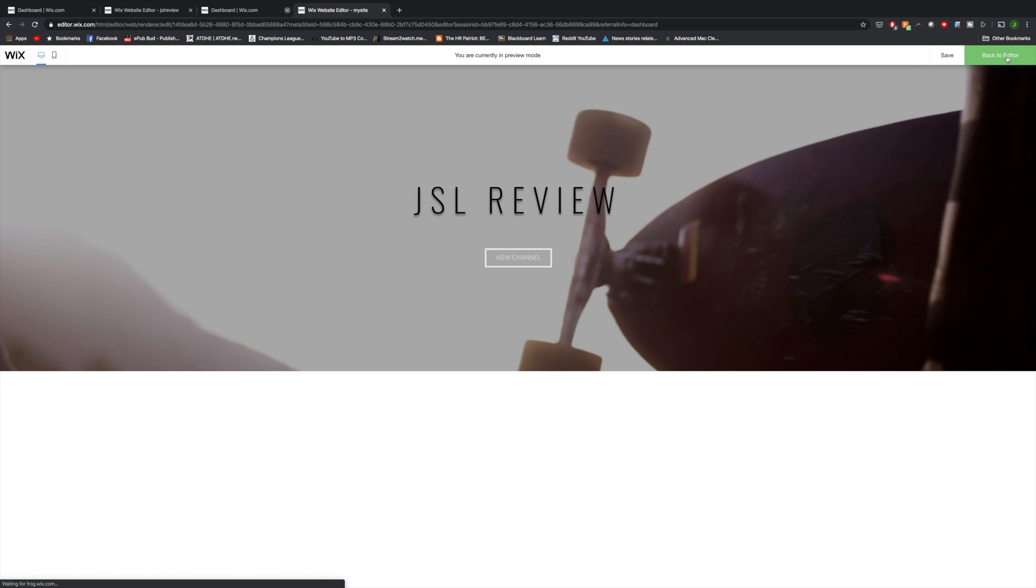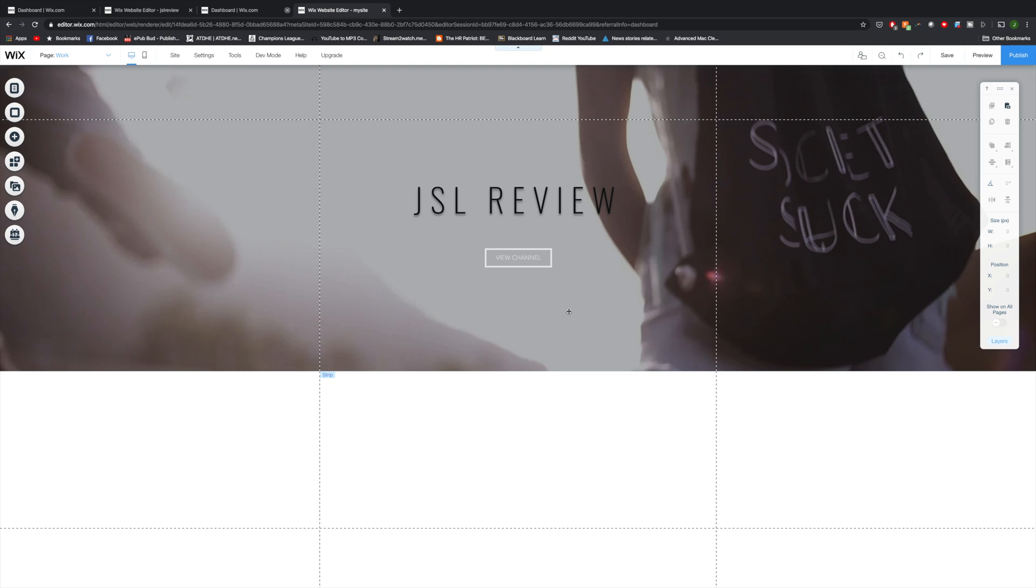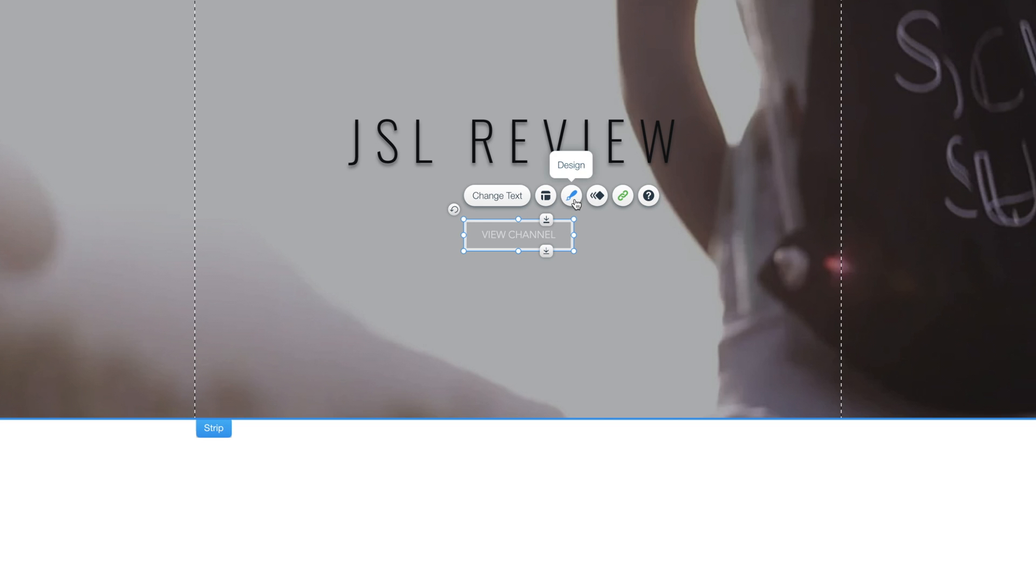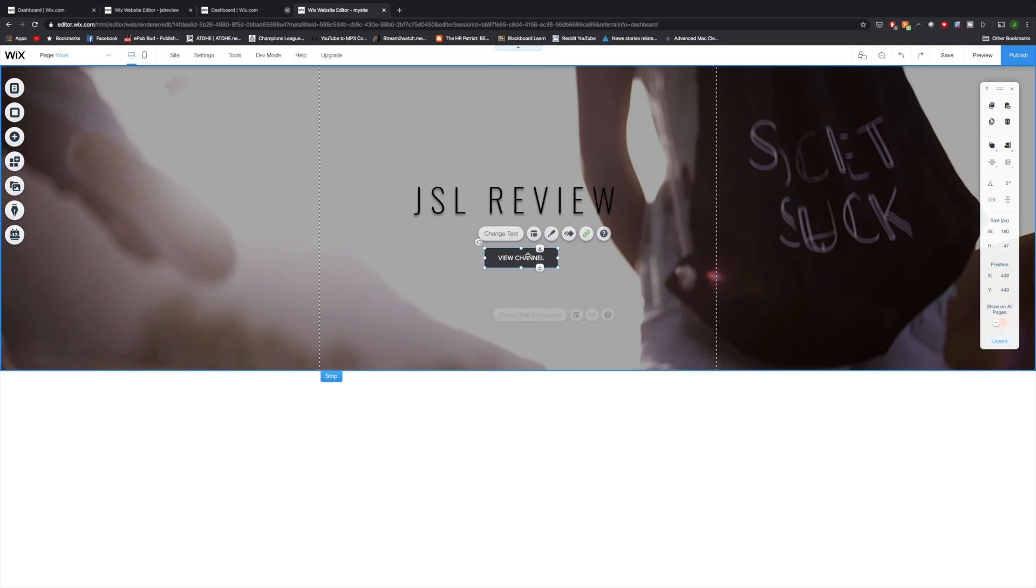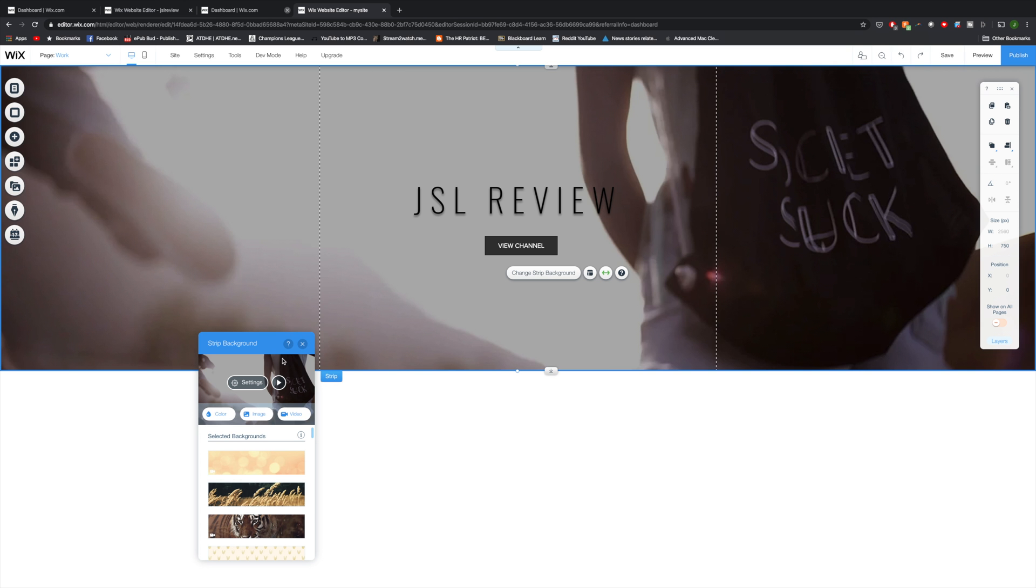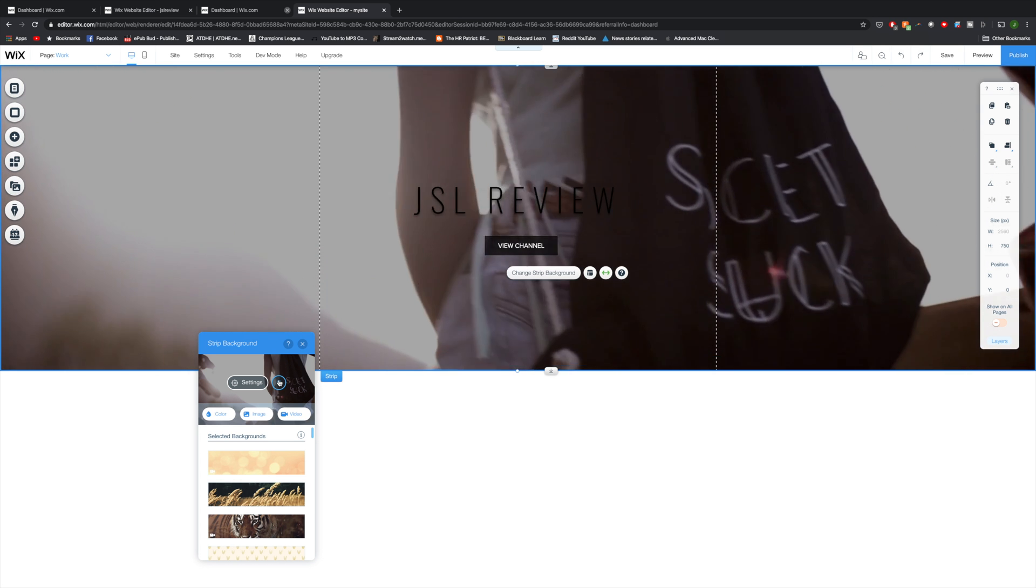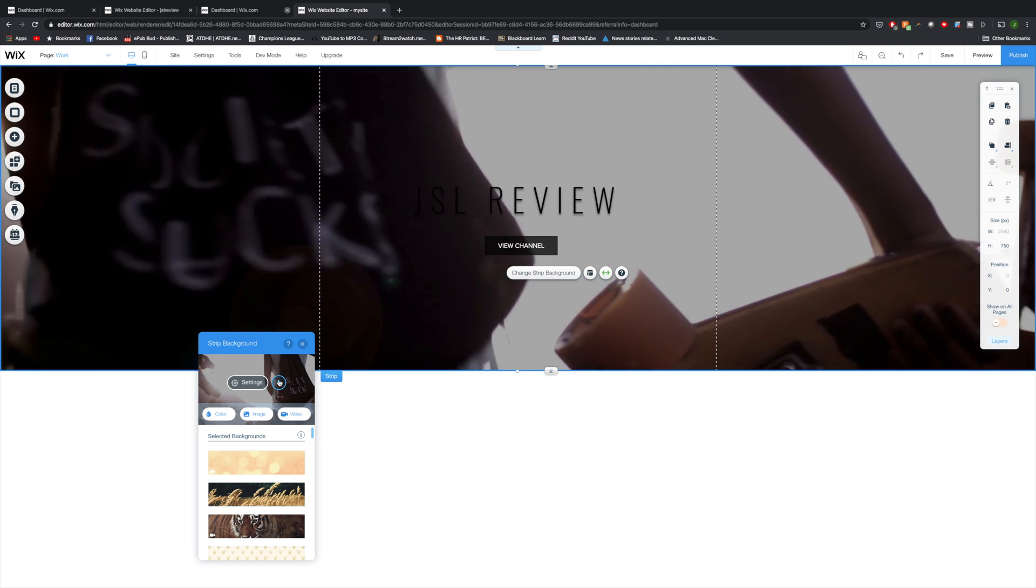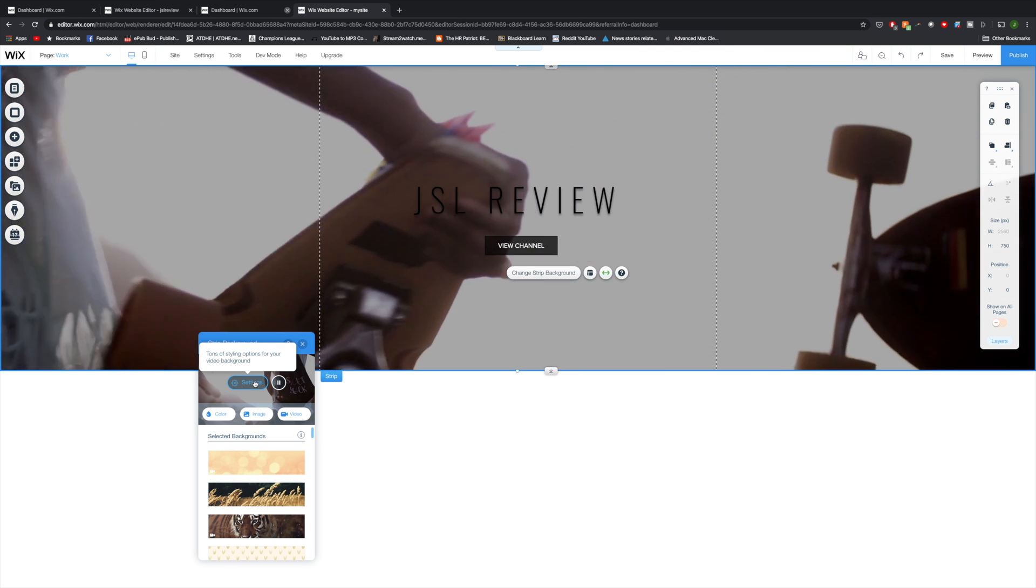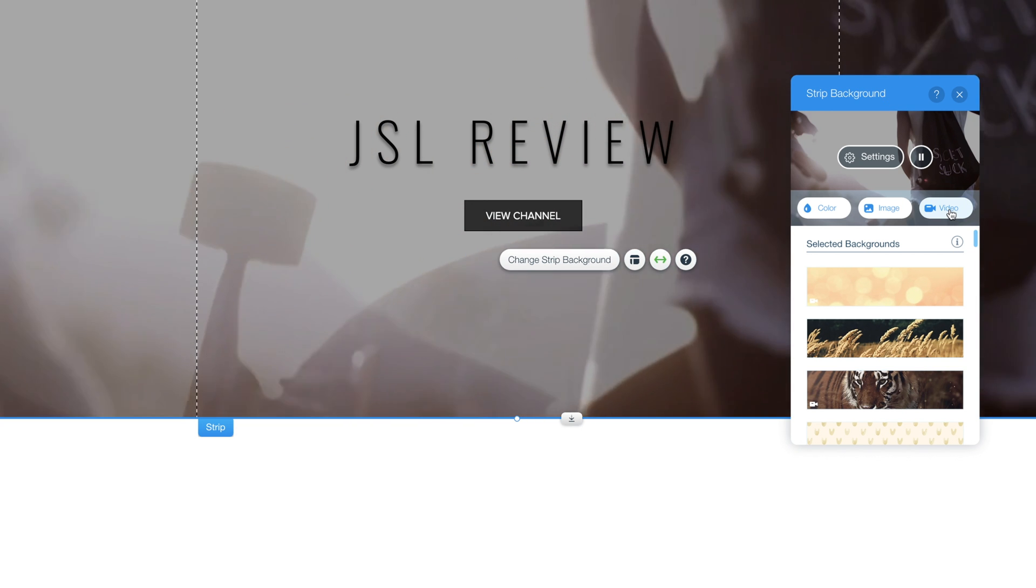It's already looking super clean, and if I click on the view channel button, you can see that it opens up a new window and takes me to where it's supposed to go. Super easy. So I'm going to go back to the editor. I want to make the button a different color, so I'm going to click on it, click on this paintbrush button here, and I'm going to change the color to something darker, and move it up a bit closer to the text.